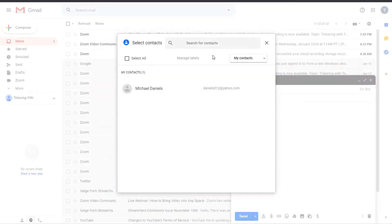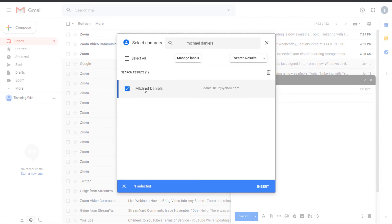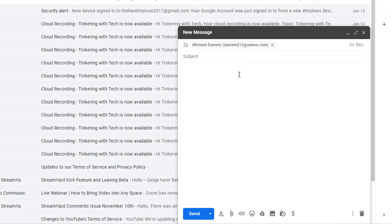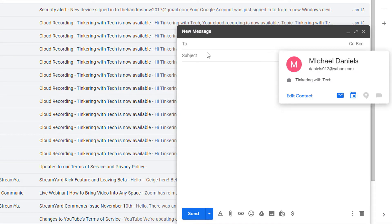You can go right here and search for those contacts. So if you're looking for Michael Daniels, you can click enter and his name would pop up right here. Any of the results would show up, and then you can just check it. By checking it, you insert that in, and now that email address comes up as a choice.